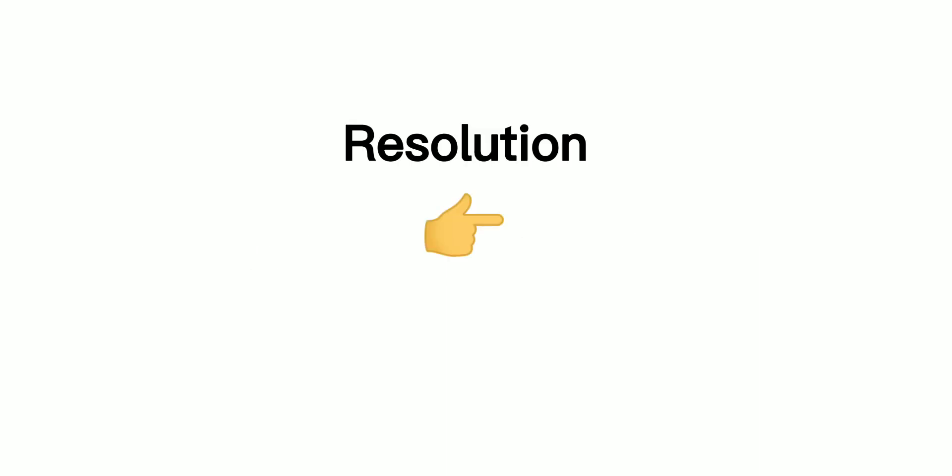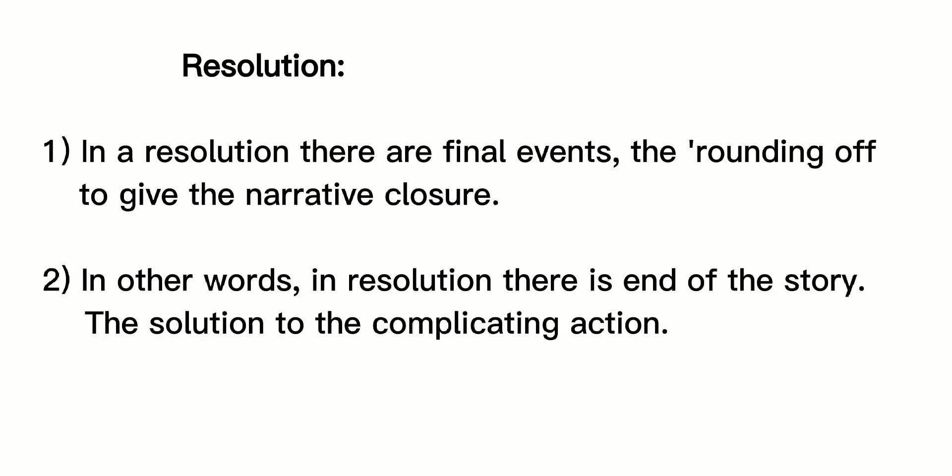Resolution: In a resolution there are final events, the rounding off to give the narrative closure. In other words, in resolution there is end of the story, the solution to the complicating action.